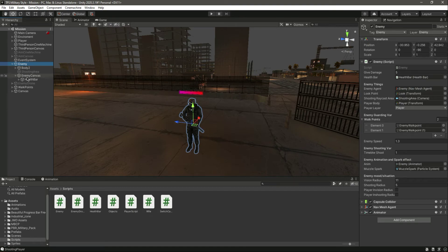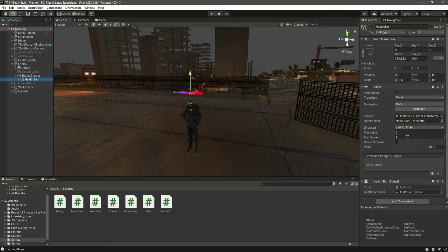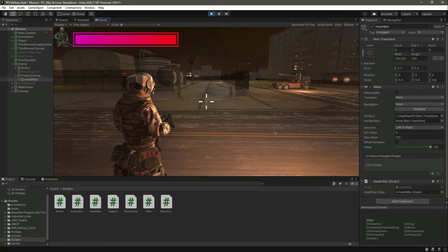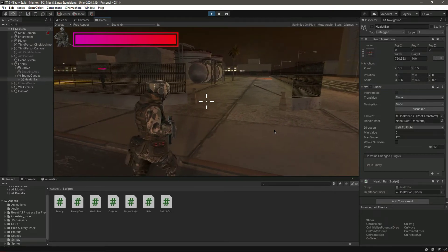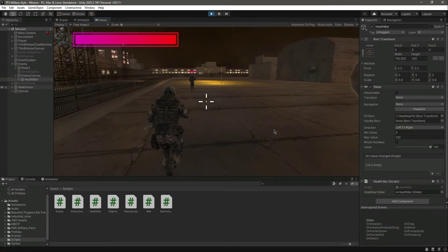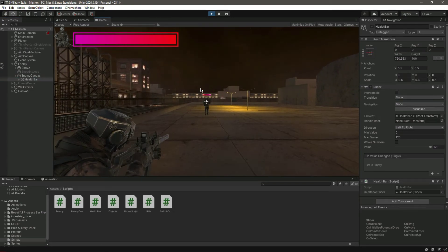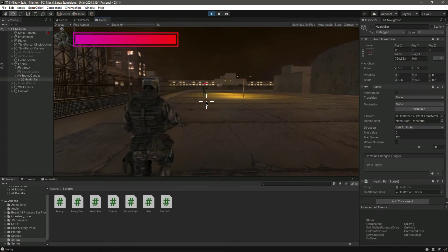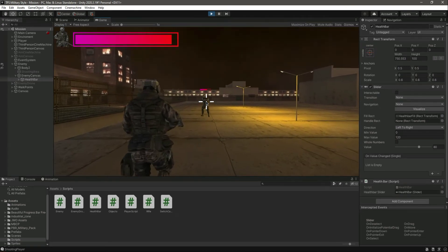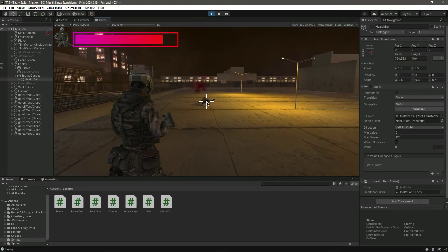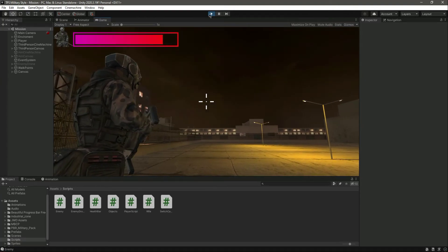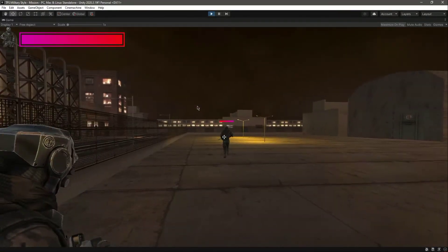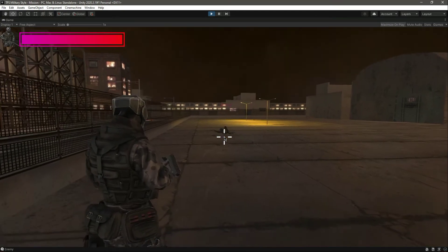Inside the enemy canvas, notice the maximum value starts at 1 in the editor, but when we start the game it becomes 120 as expected. Shooting the enemy brings his health to 90 and the health bar visibly decreases. Getting closer and continuing to shoot, the enemy's health bar reaches zero and he dies.